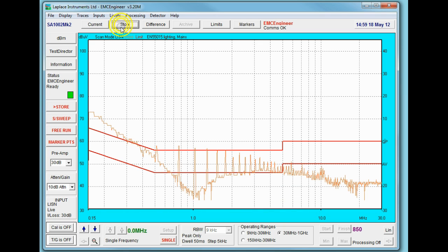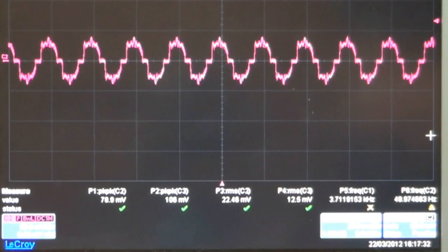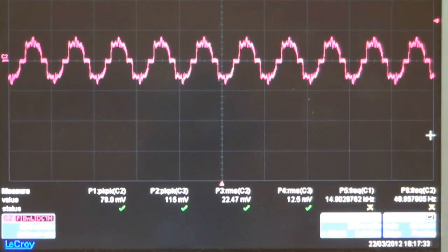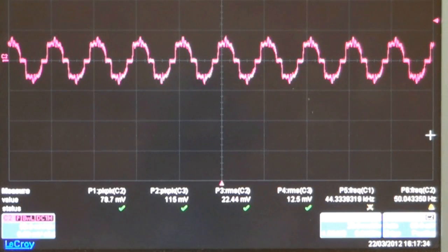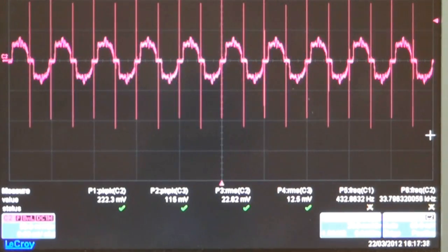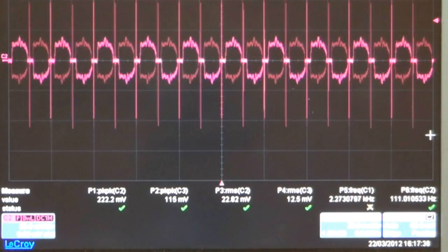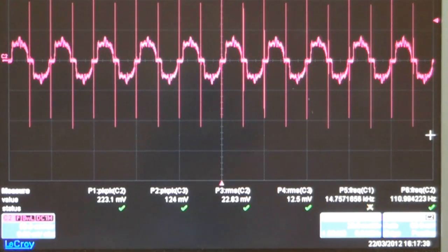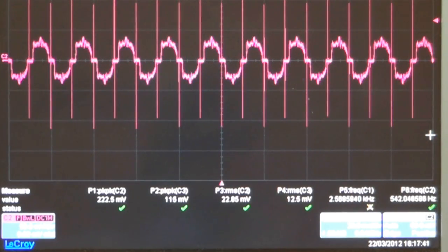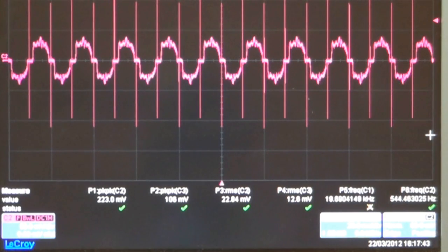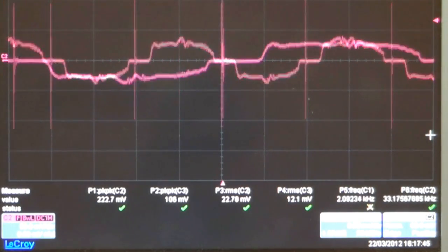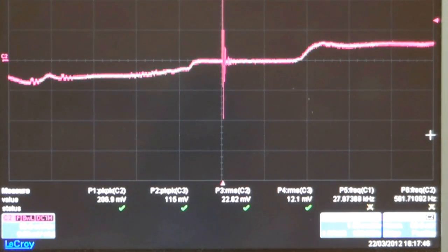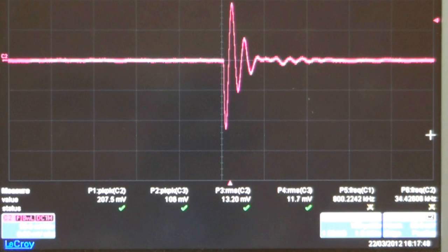When we switch the lamp on we get this broadband emission spectrum which clearly relates to an impulsive signal and we can show that by looking at the signal coming out of the listen. The lamp is currently switched off. By switching the lamp on we can see the impulsive peaks every 10 milliseconds. If we zoom in on the time base we can look at an individual peak and we can see that the whole event occurs in less than 100 microseconds so it's really quite fast.